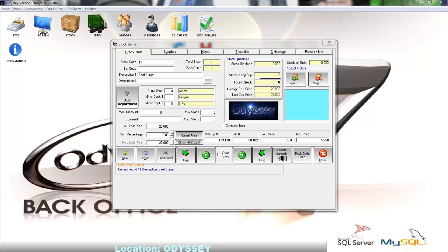Below that we have the load and clear button which allows us to assign a picture to the product which will be displayed in either the retail buzz environment or the restaurant touch screen in our kitchen environment.